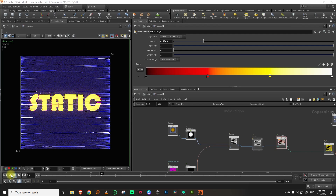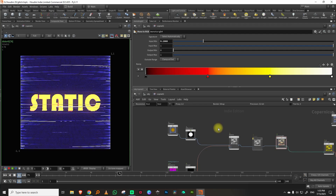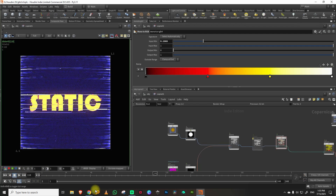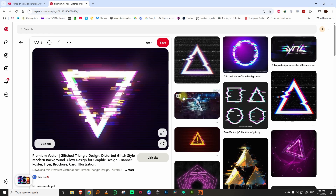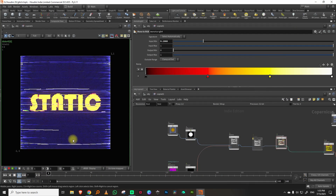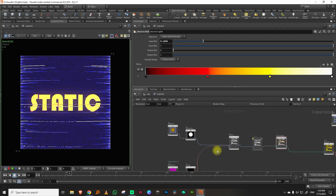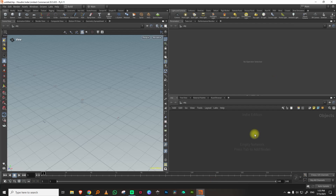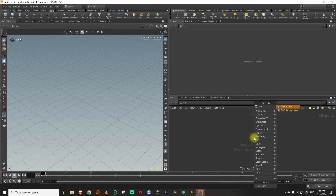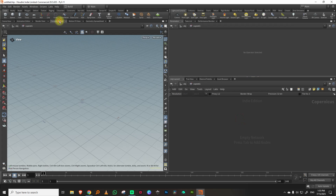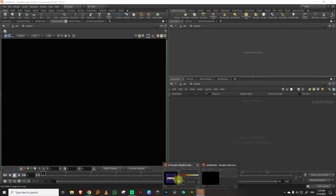In this lesson we're going to take a look at how to make this static effect. I was trying to make something else but ended up with this, and it looks interesting so let's do it. I'll start a new file, create a COP network — no geometry needed — and come to the composite view.